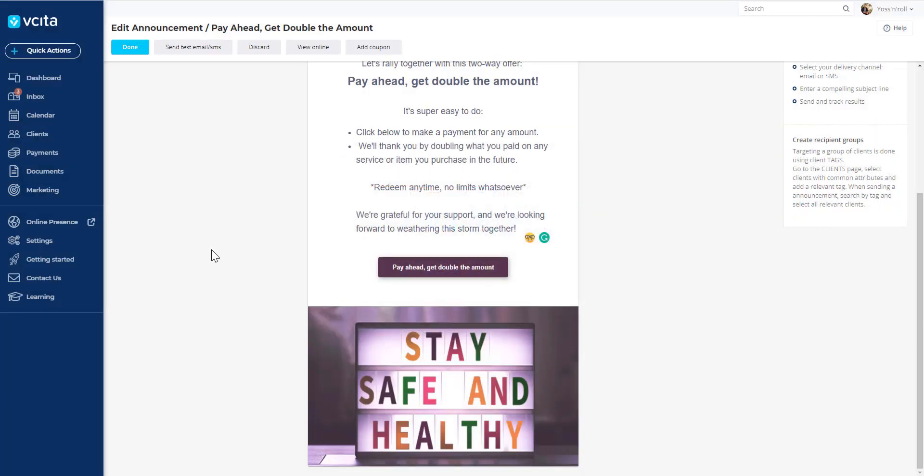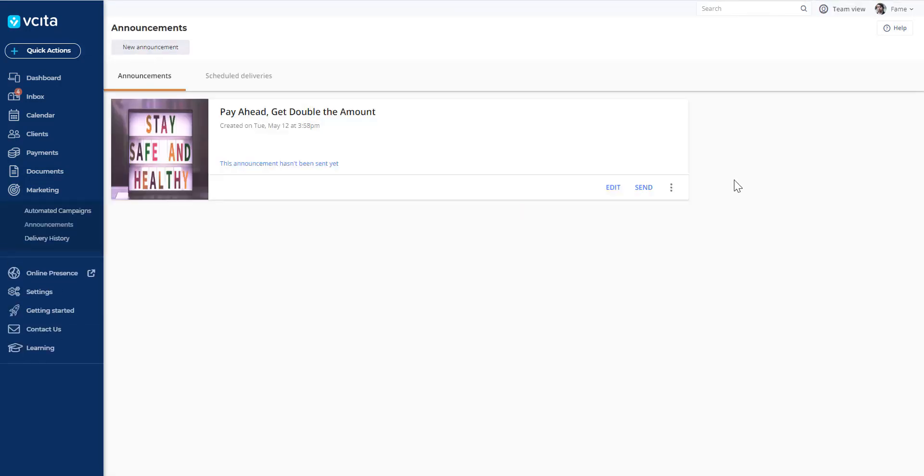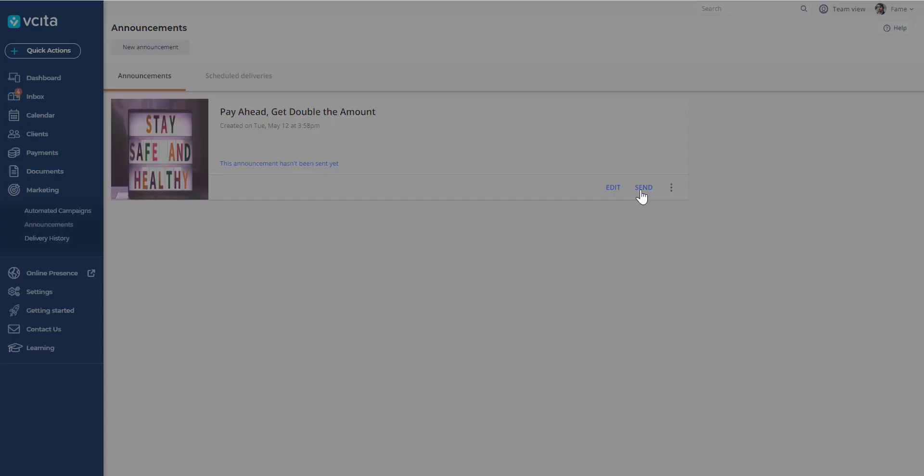Once you're done setting things up, click the Done button. That'll bring you back to this screen where you can click the Send button.